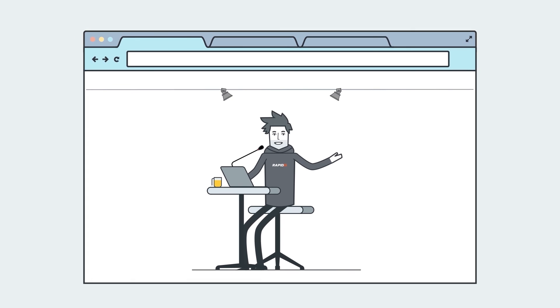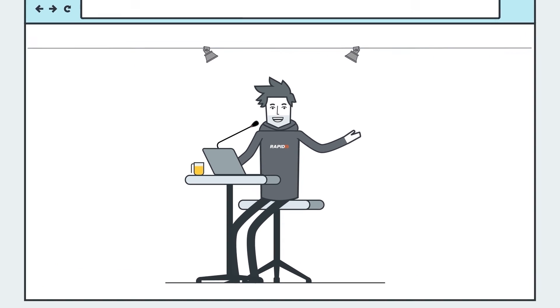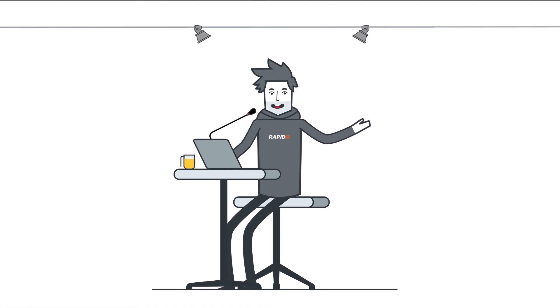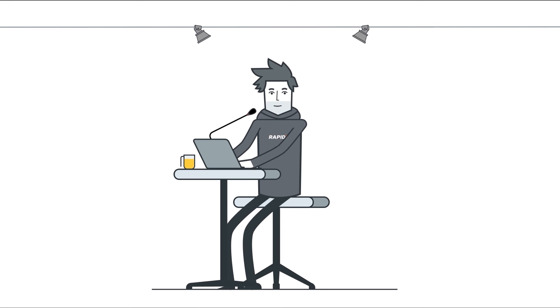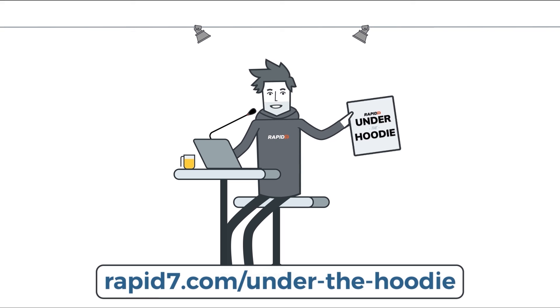Well, that's just one example of our pen testing team at work. When you have leading security solutions and groundbreaking research on your side, nothing's going to slow you down. Check out the Under the Hoodie report for more.